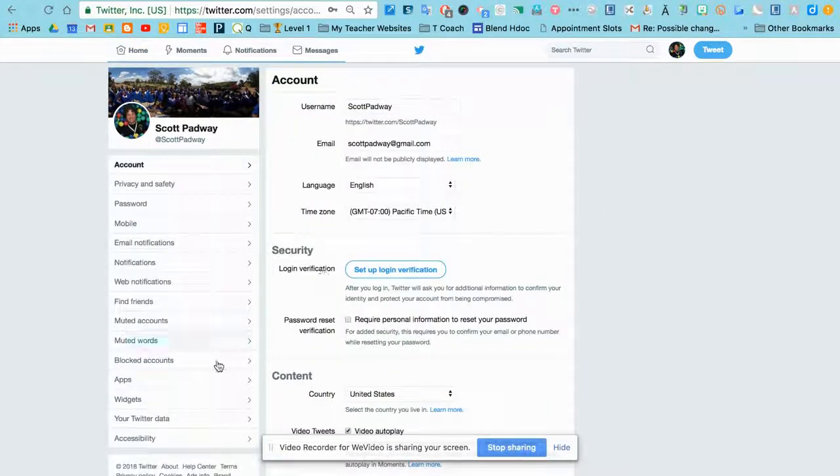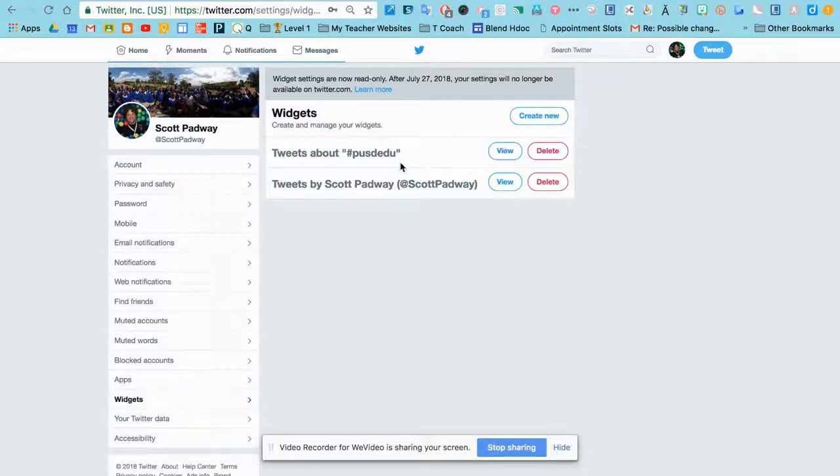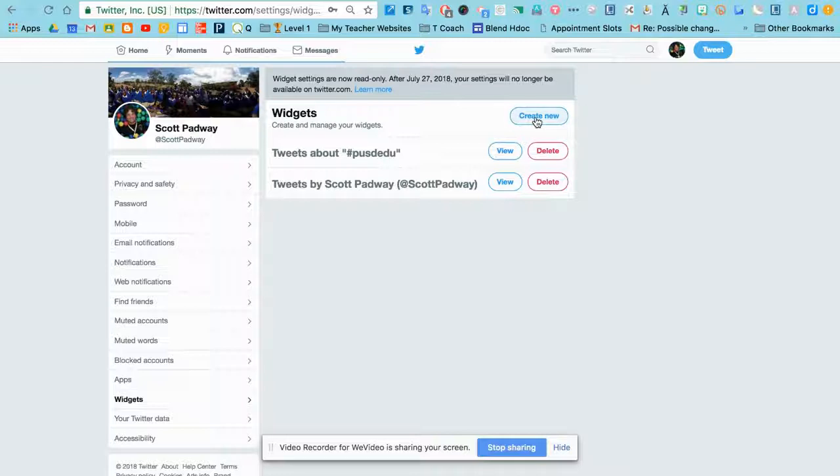On the left-hand side, you'll see an option that says Widget. So click on Widgets, and you'll see I have a widget here, but what you would do is create a new widget.